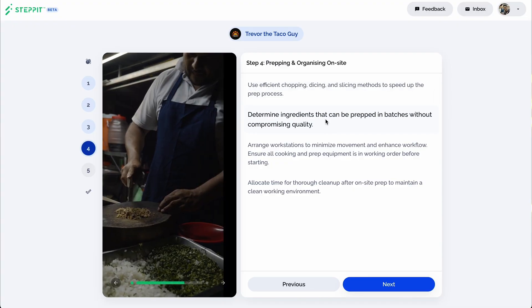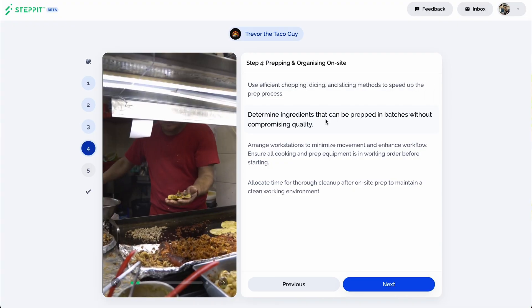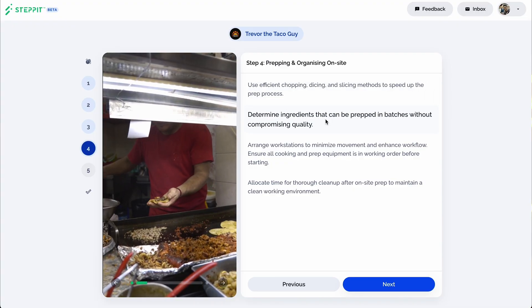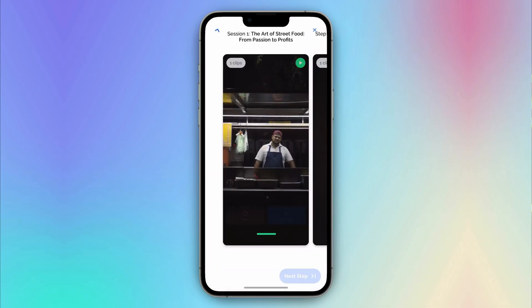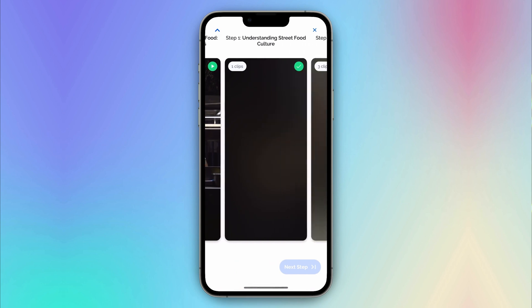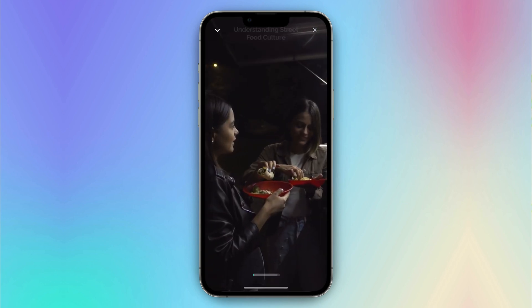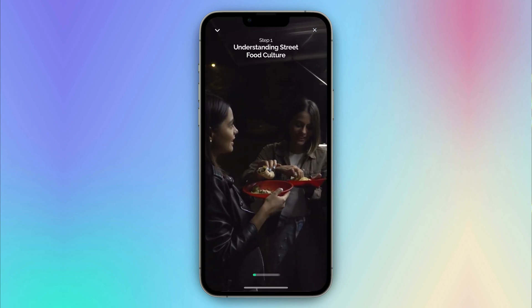Most online courses are just long, boring videos, but you and I both know that learning isn't a spectator sport. That's why StepIt's learning experience syncs across desktop and mobile, offering step-by-step lessons for more active learning.